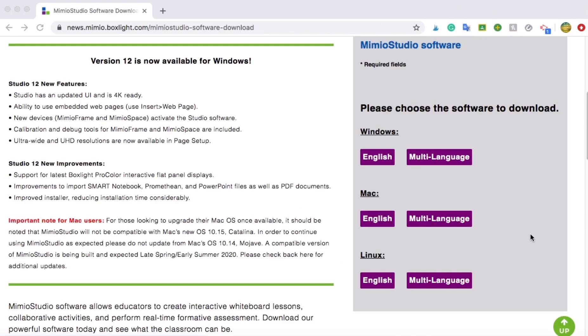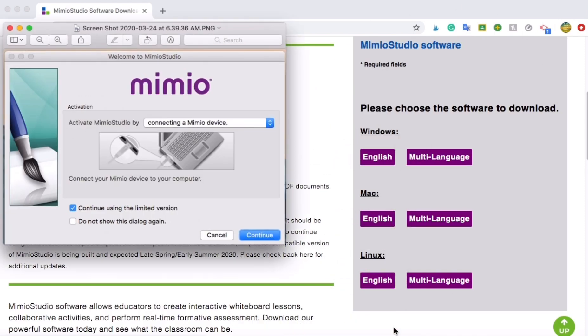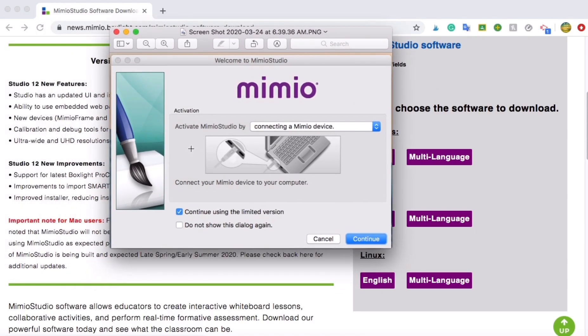Once you download this to your computer, then you will see a screen that looks like this. You're going to have this pop up. You do not need to connect to a Mimeo device or anything like that in order for the software to work.